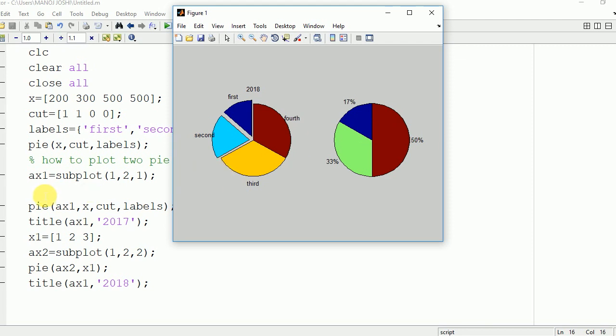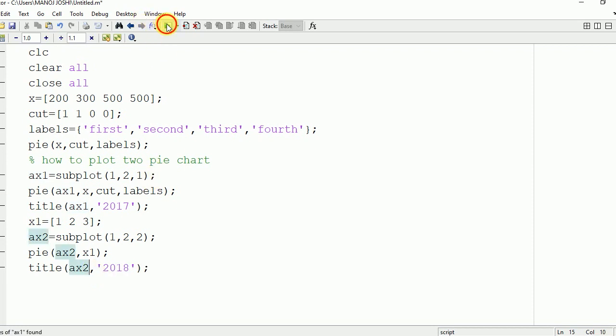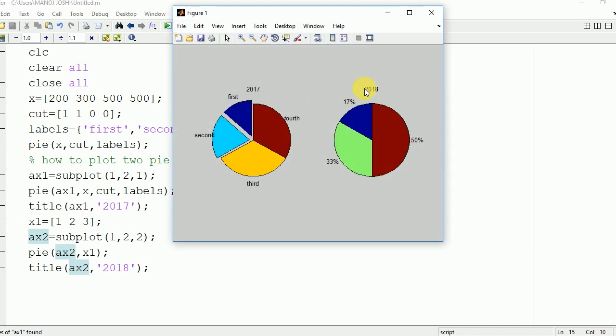Like here I wrote ax1 instead of ax2. So make the changes. Now we are going to run it again. And here you can see that 2017 and 2018 are written in both.